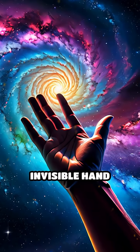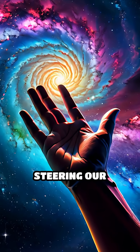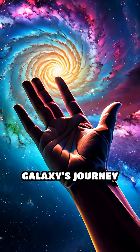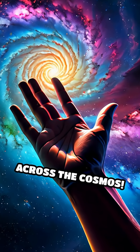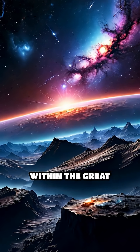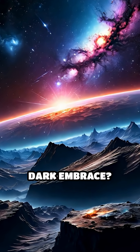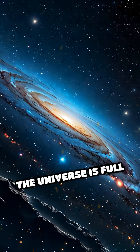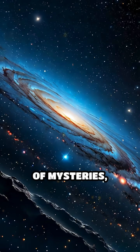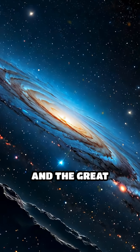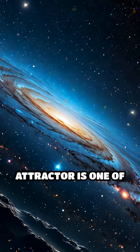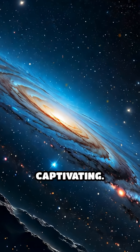Imagine an invisible hand steering our galaxy's journey across the cosmos. What secrets lie within the Great Attractor's dark embrace? The universe is full of mysteries, and the Great Attractor is one of its most captivating.